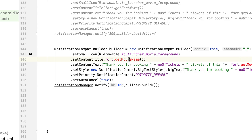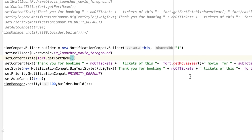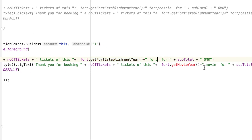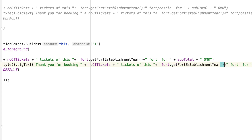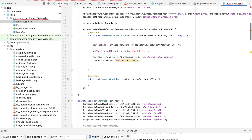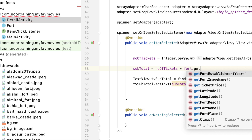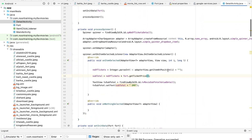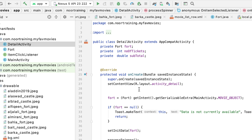For the notification-related methods, replace get movie name with get fort name, get movie year with get fort establishment year, replace the word 'movie' with 'fort or castle', and replace get movie price with get ticket price. That should do it. Let's run our code and see what we have.